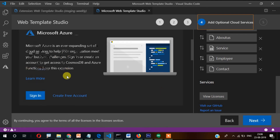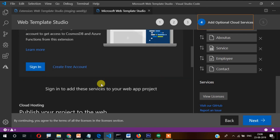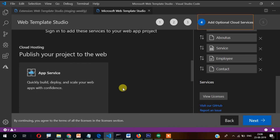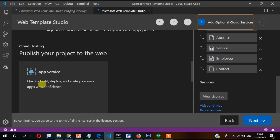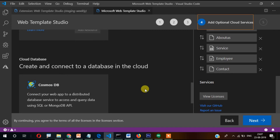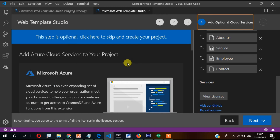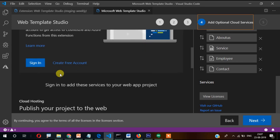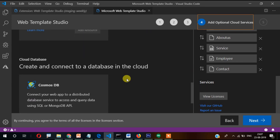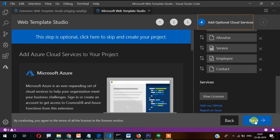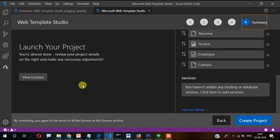Here it asks you to sign in to connect with Azure cloud and publish your project to the Web App Service. You can also see Cosmos DB here. For the time being, if you don't need that, you can install and test your application locally. I'm skipping the Azure facilities for now and proceeding ahead.